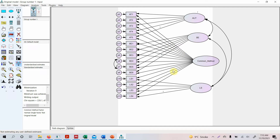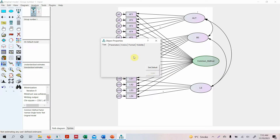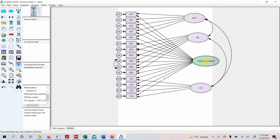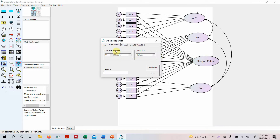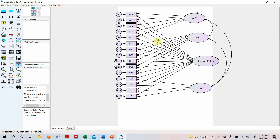The next step is to constrain each of these paths equally. Double-click one of the paths, go to Parameters, and add a regression weight label — let's say 'A.' You can use any label. Then double-click the common method factor and set its variance to 1. Now we need to do this for all the other paths as well, which can be a bit tedious.